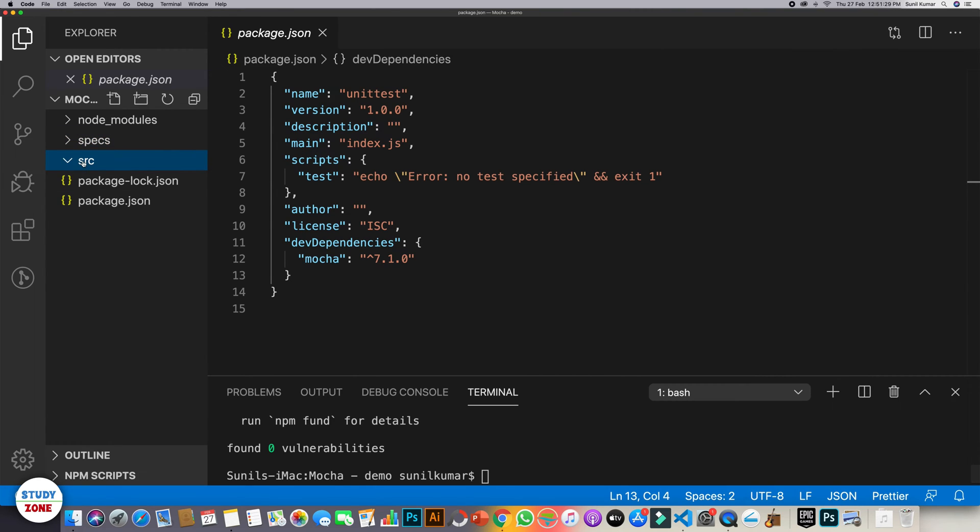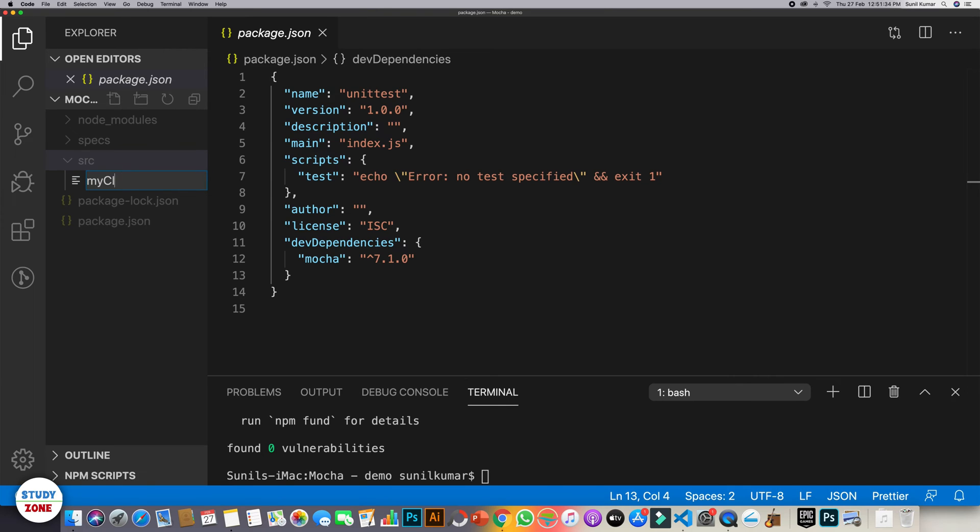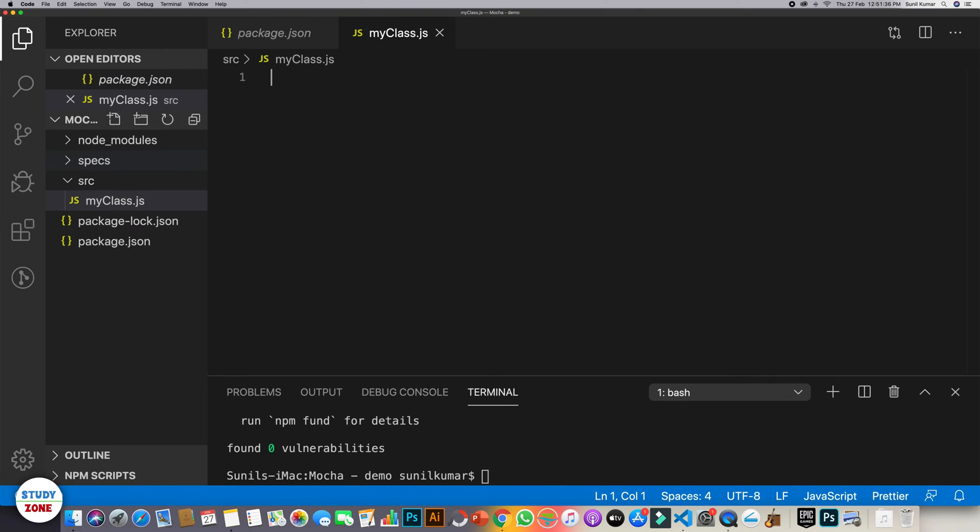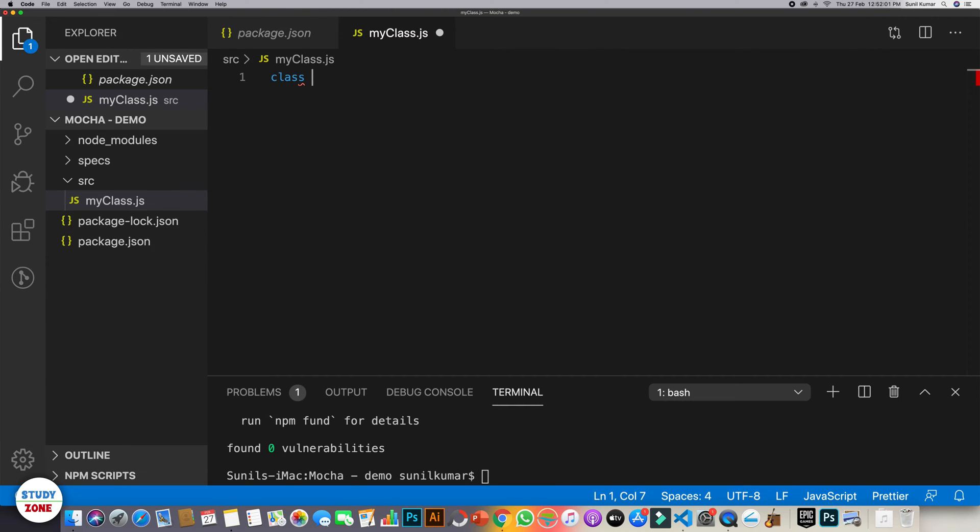Let's now create one JavaScript file inside source folder. Let's call it my class.js. And in my class.js we will use classes to write JavaScript code and then we will test its methods. So let's create our first class, say class my class.